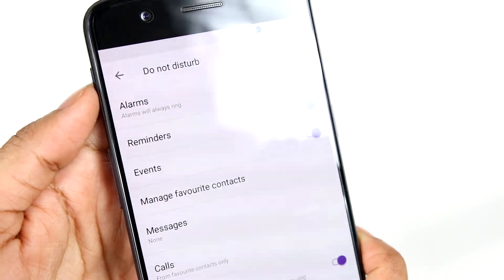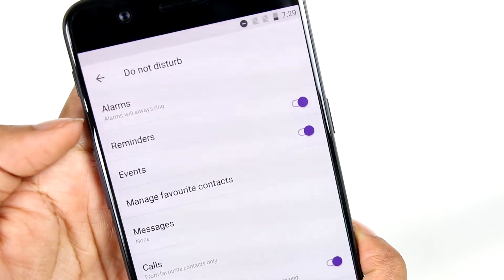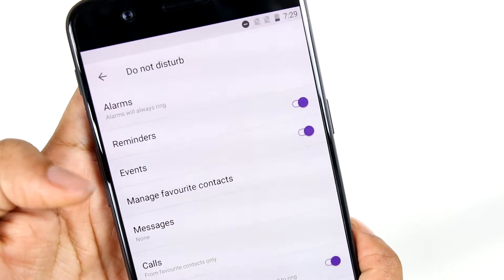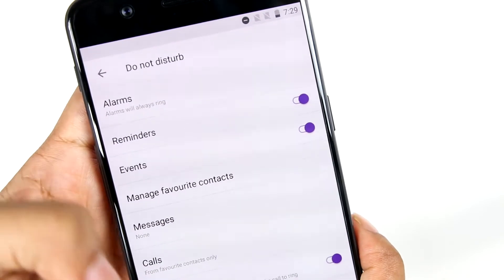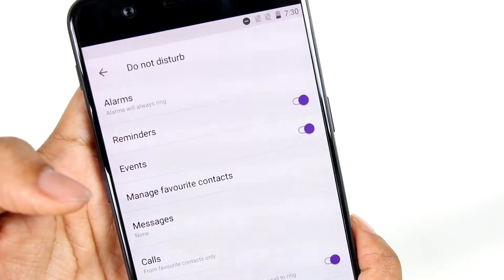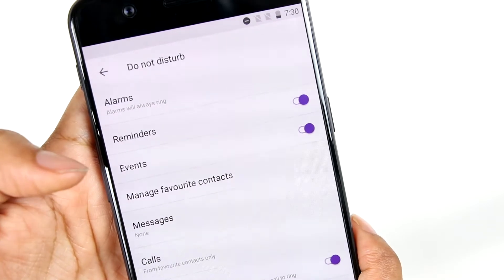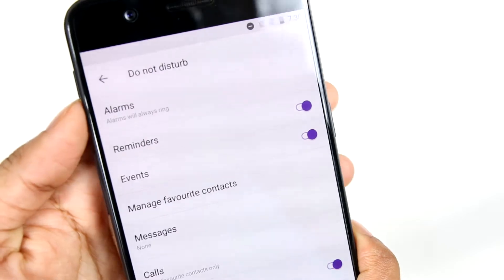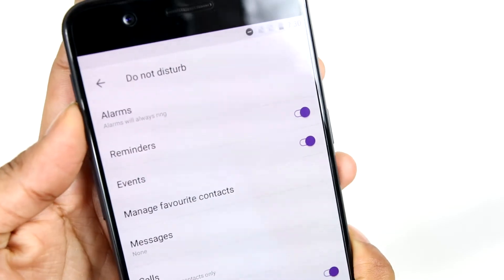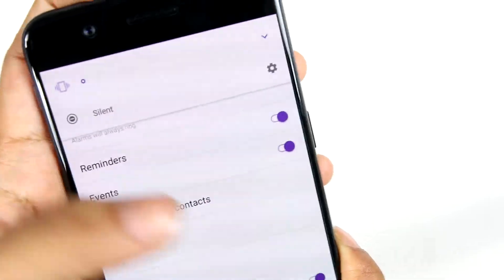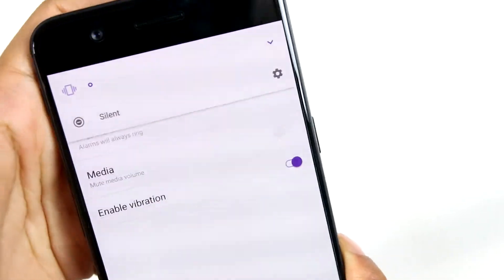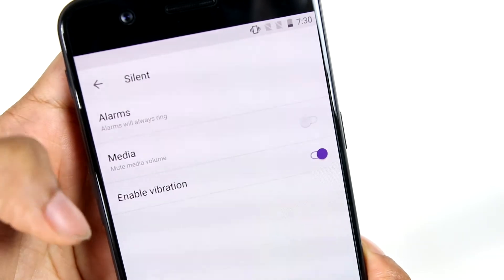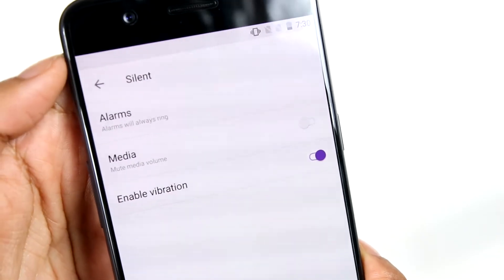When the phone is in do not disturb mode, the settings available include the reminder setting, events, alarm, and repeat callers — like if the same person calls within three minutes, it should allow the call to ring. And if we put it into silent mode, the settings for it are the alarm setting, media, and the option to enable or disable vibration.